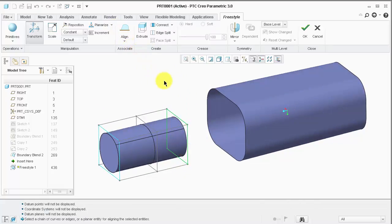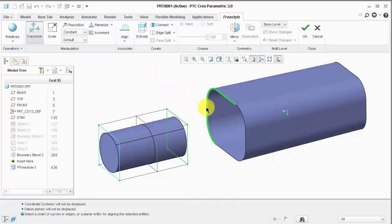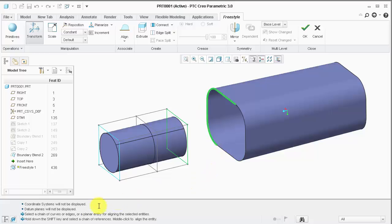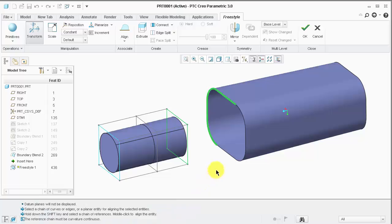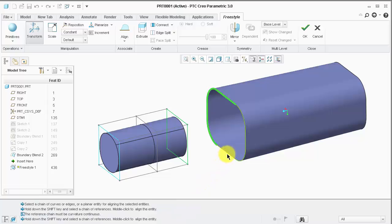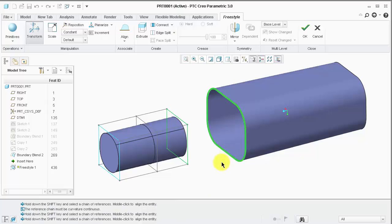I select the first edge and notice CREO prompts me to hold the shift key to select additional edges in the chain. I can now middle-click to align the entity.